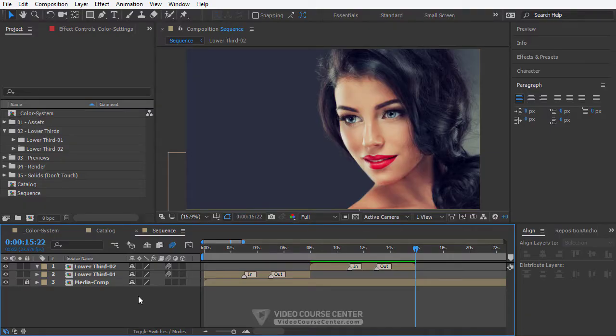Hello and welcome. In this lecture we are going to design lower third number 3, and in the next lecture we will work on animating this lower third.